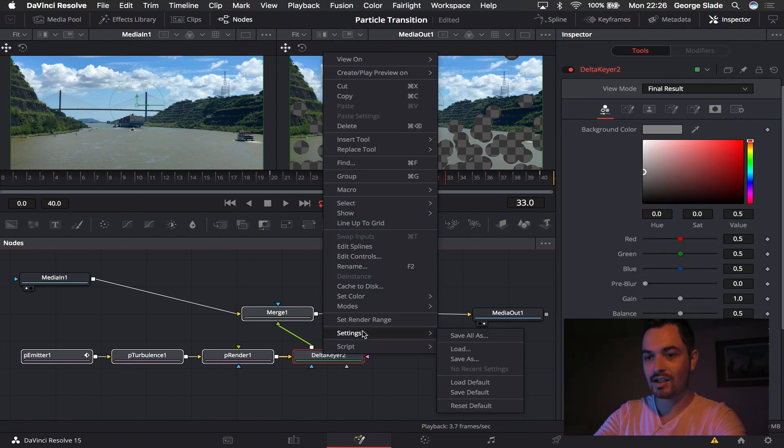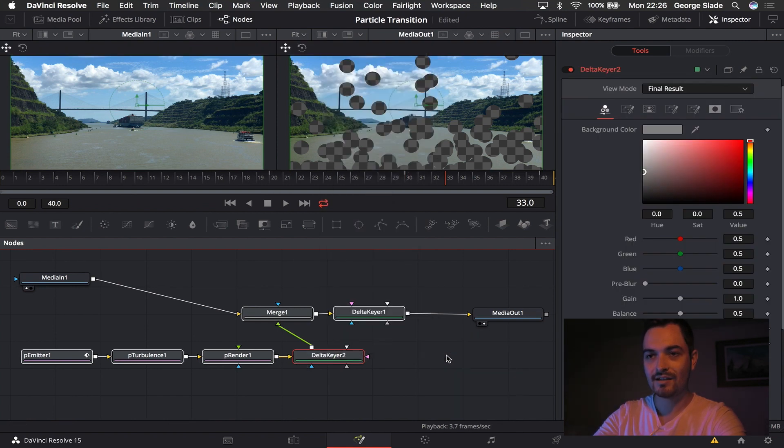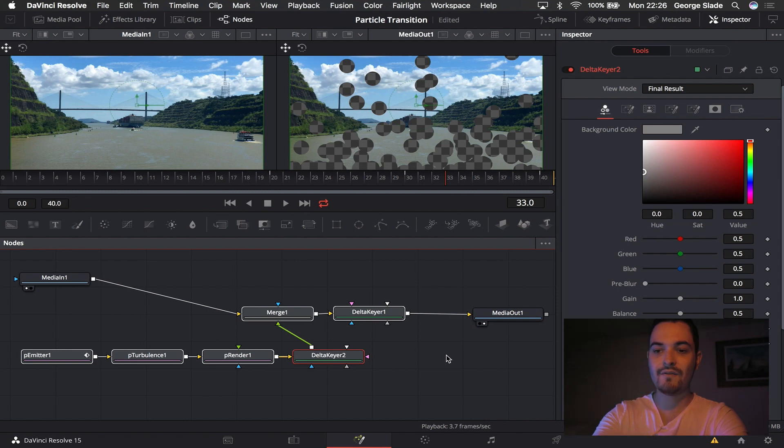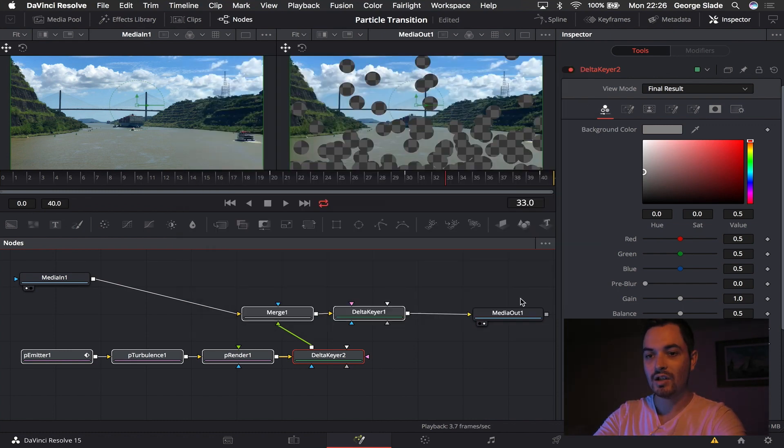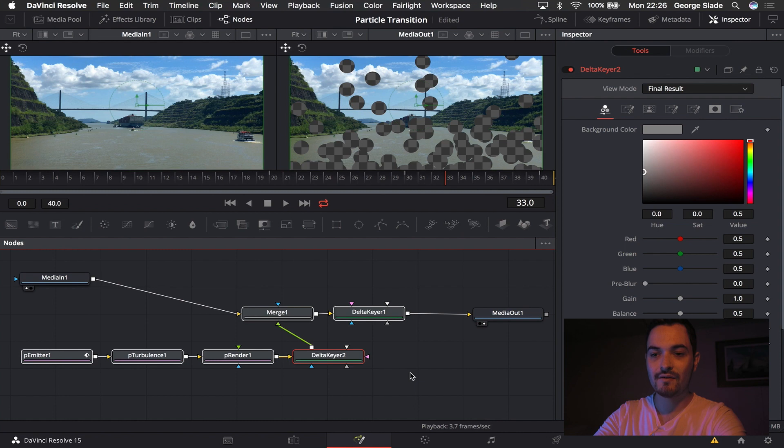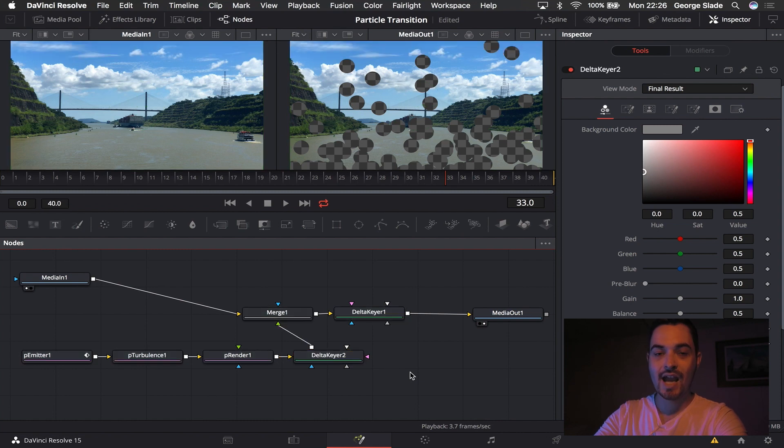Then what you can do is you can save that as a setting folder. So I've got one here already called particle transition so you hit save. And then any media that you pull in as long as it's the top media on your media one you can click and drag that file into this area here.